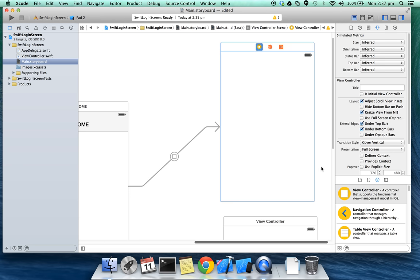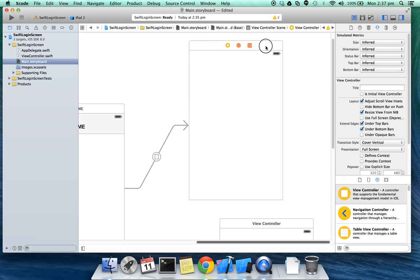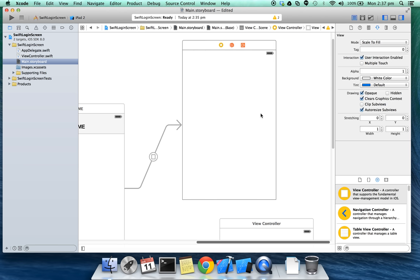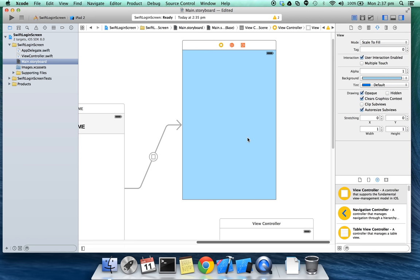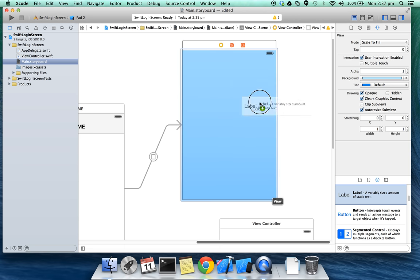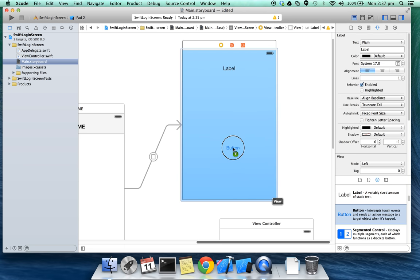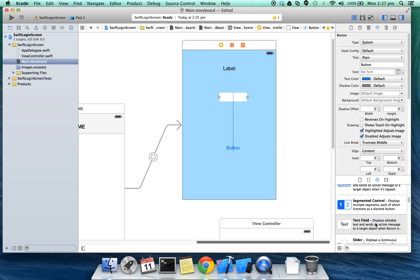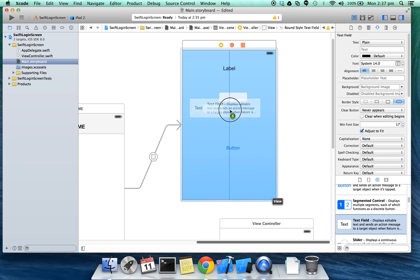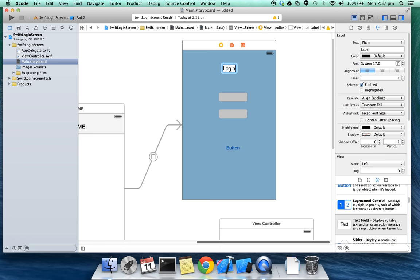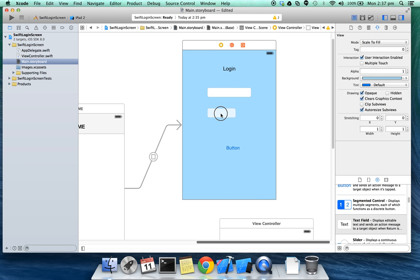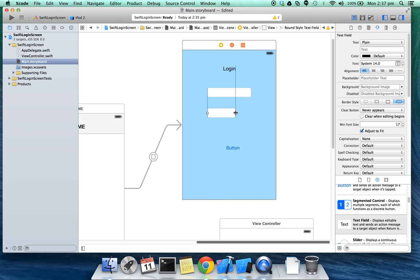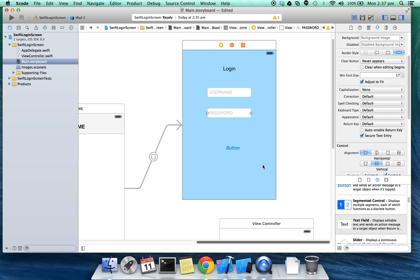Let's add the labels and fields to the login screen. I'm gonna change the background, going to add the labels and buttons. We need two fields. Let's type in username as the placeholder and password for this. Make sure this field is secure text entry.